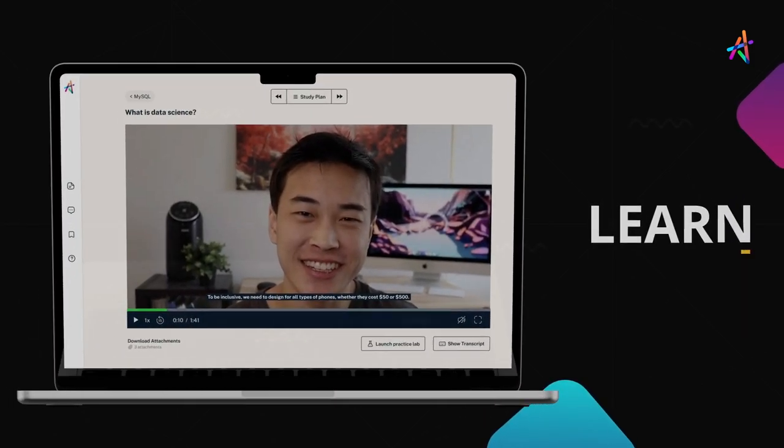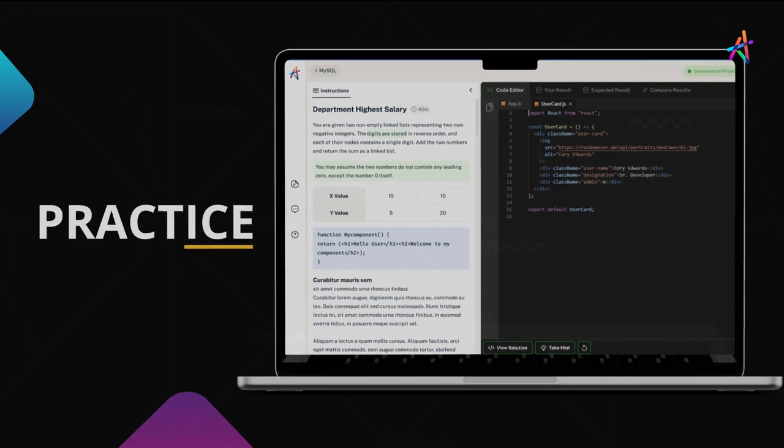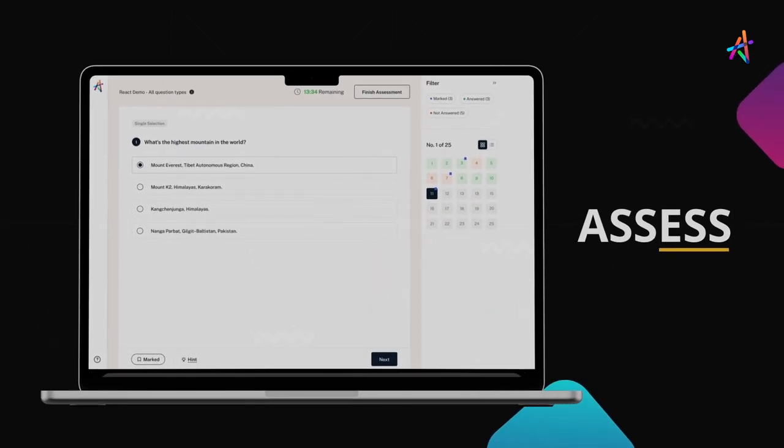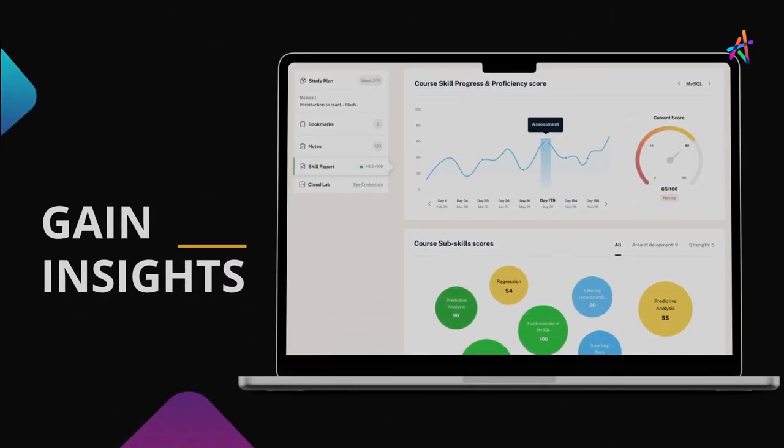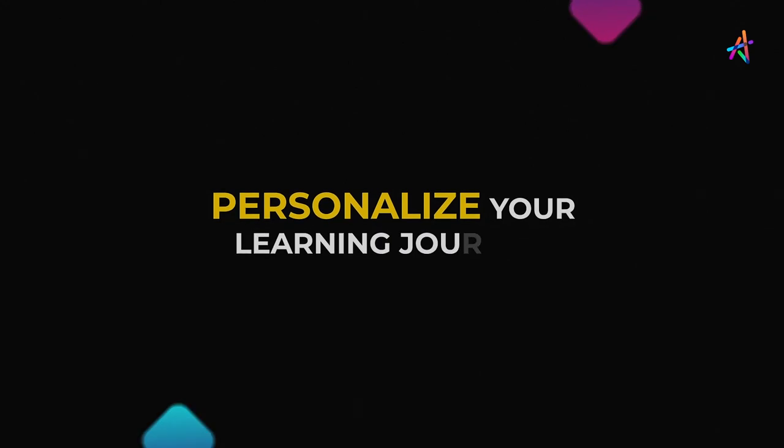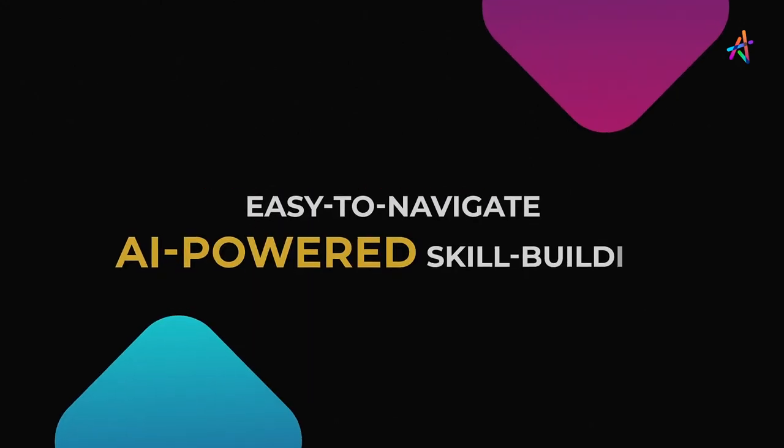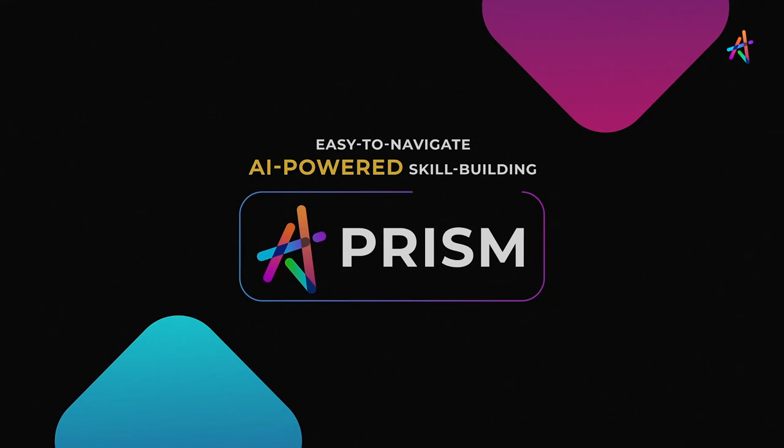You'll get to learn, practice, assess, gain insights on your learning and personalize your learning journey on our easy-to-navigate AI-powered skill-building platform, Prism.